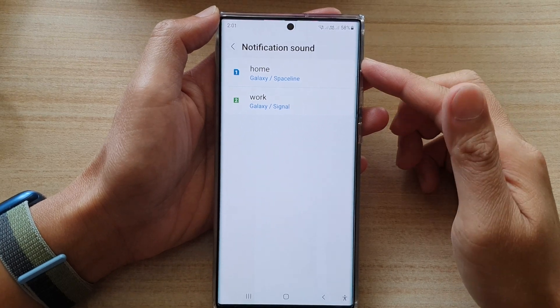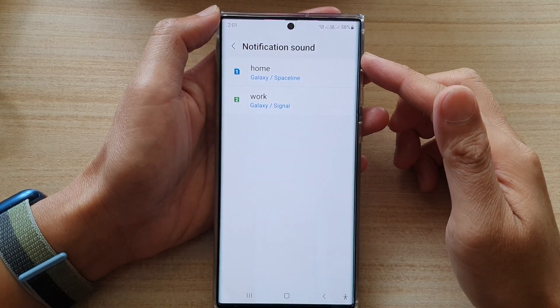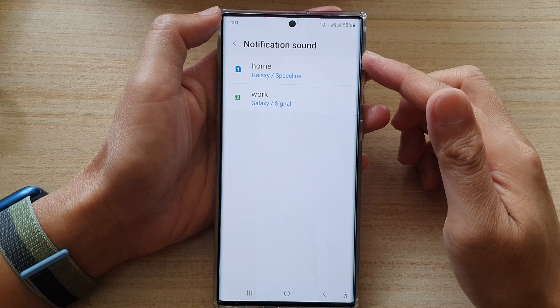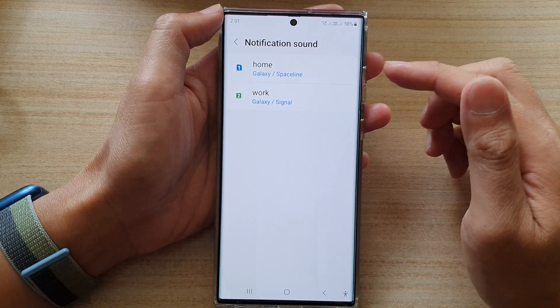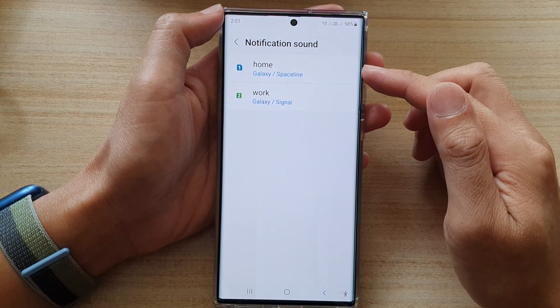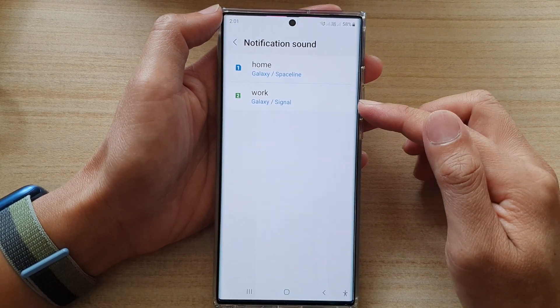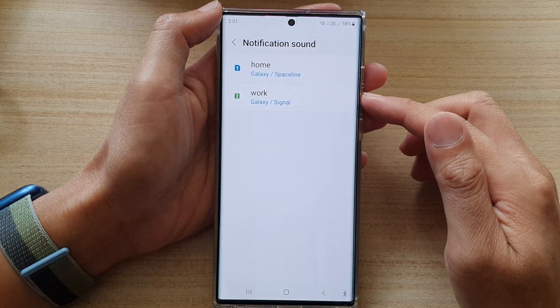Hey guys, in this video we're going to take a look at how you can set a different notification sound for SIM 1 and SIM 2 on the Samsung Galaxy S22 series.